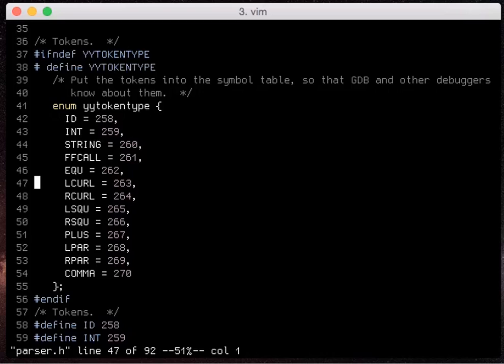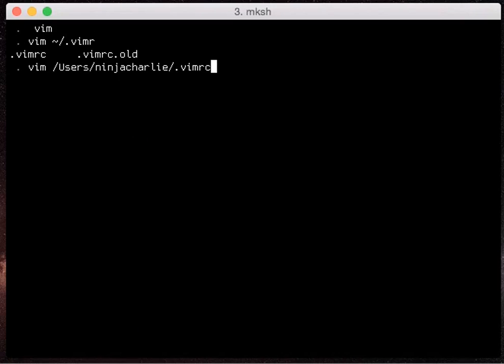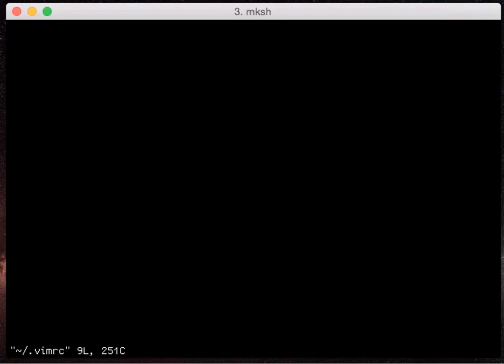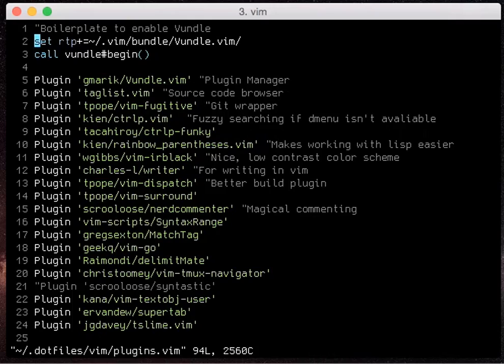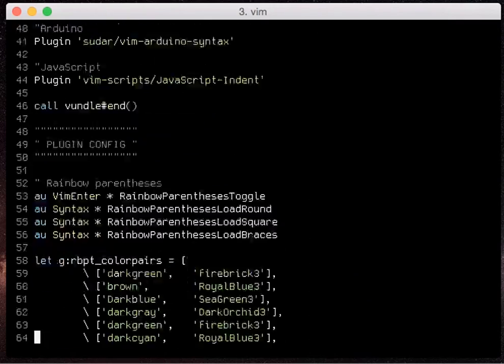So the first thing we're going to do is just open my vimrc file just so I can see what kind of plugins I have and what kind of configuration I have on my control p plugin.